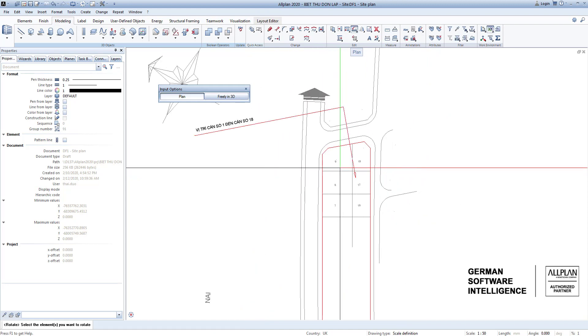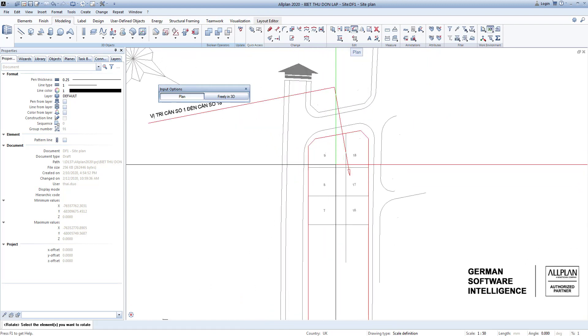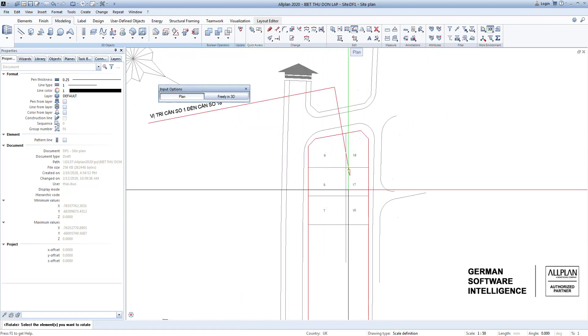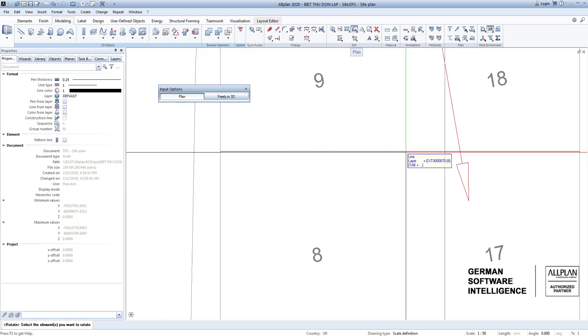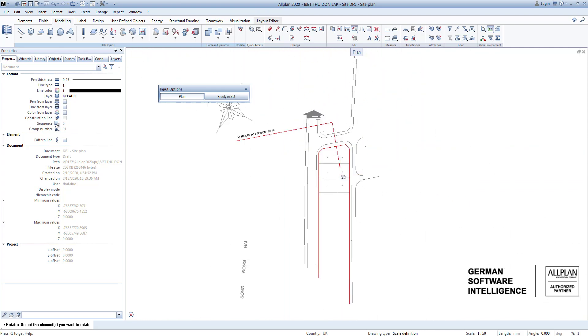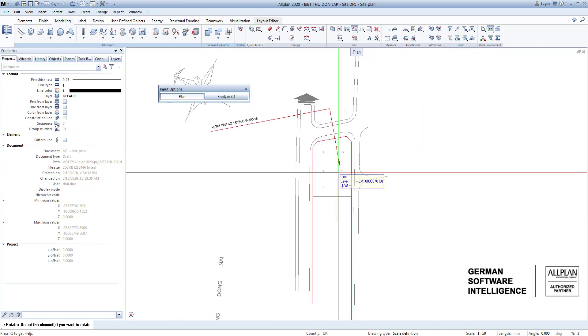We finish to rotate the site plan. The second part is move function.